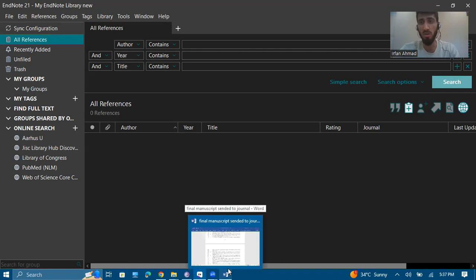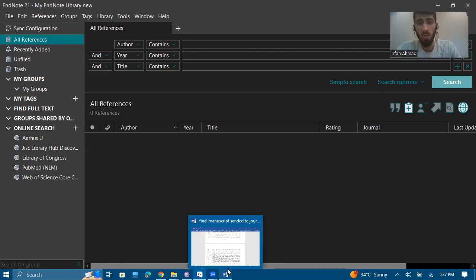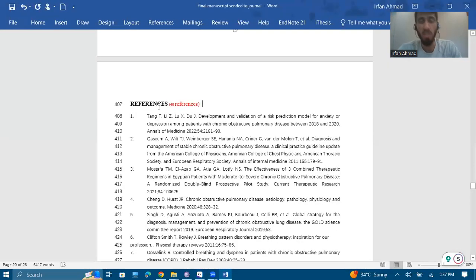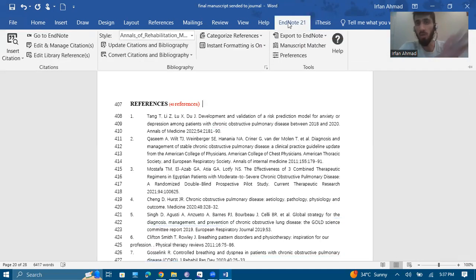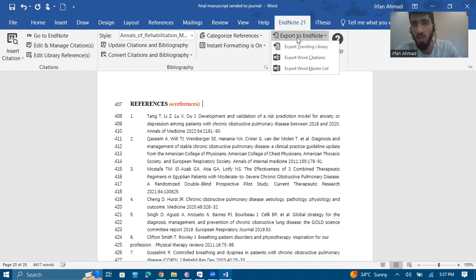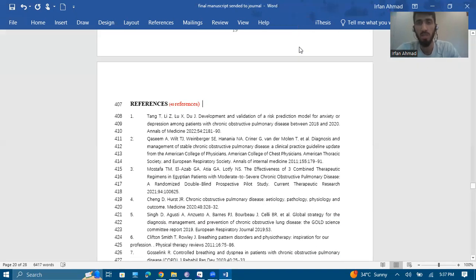To restore all 60 citations into EndNote, go to your Word file where all the references are present. Click on an in-text reference where a reference is written, then go to the EndNote tab in Word. From there, go to Export to EndNote, and click on 'Export Traveling Library'.